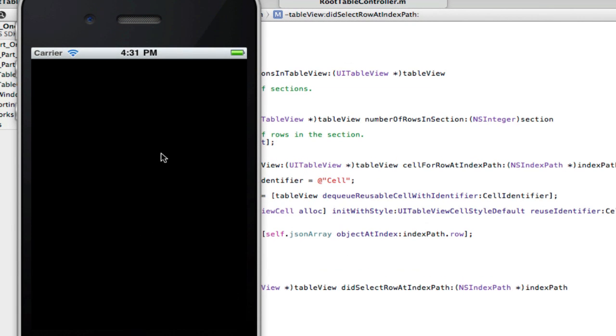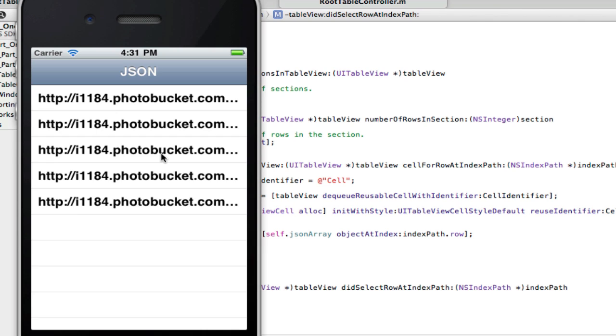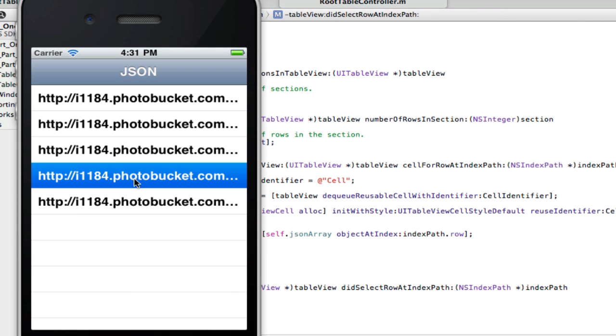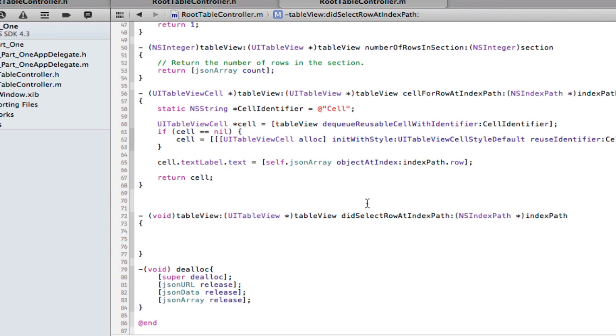Now of course these cells aren't doing anything yet because we haven't used the didSelectRowAtIndexPath method for that index path.